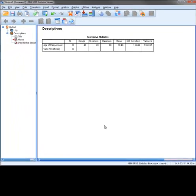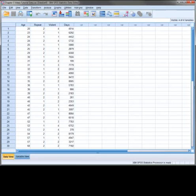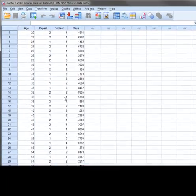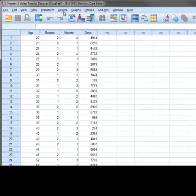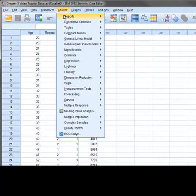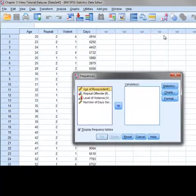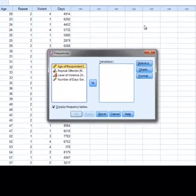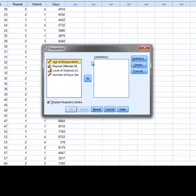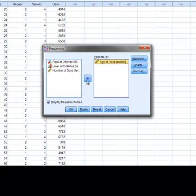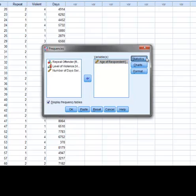The second way to obtain the measures of central tendency, dispersion, and shape is through the Frequencies option. To do this, we select Analyze, Descriptive Statistics, and then Frequencies. Once the Frequencies window is open, we select the variable of interest and then press the Statistics option button.